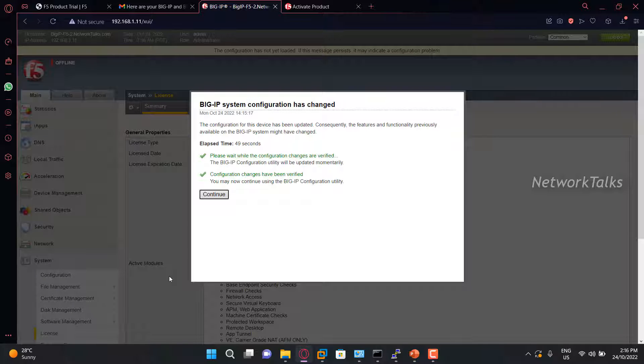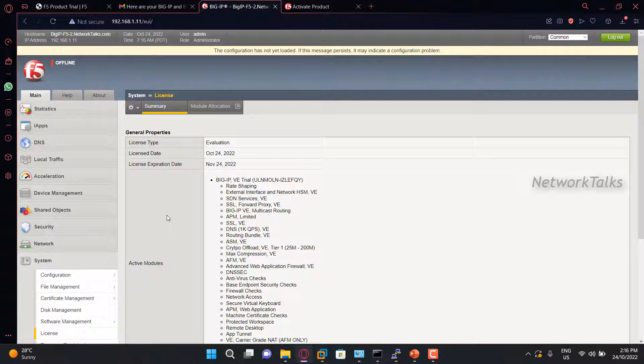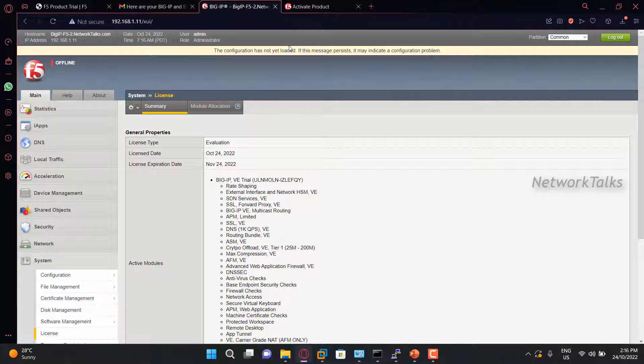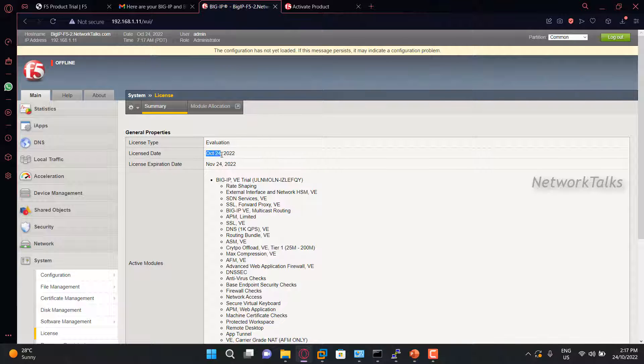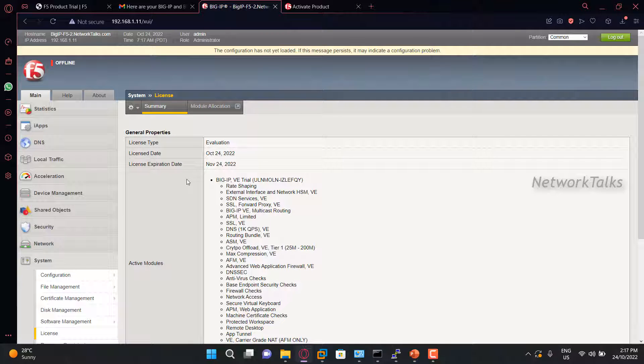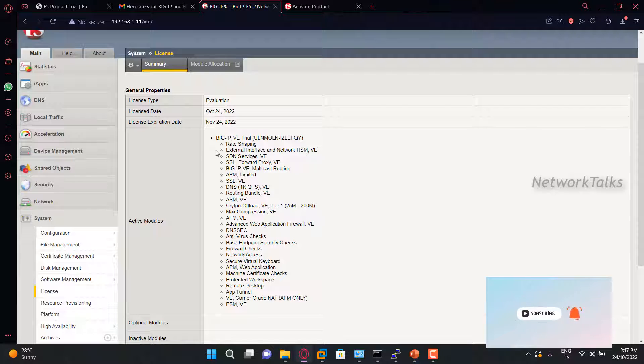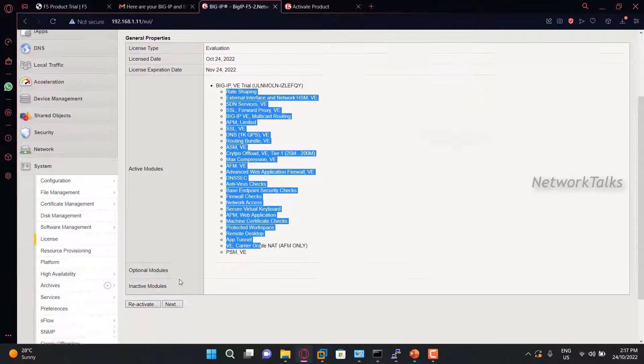Once the license processing is done, you will find this window. Just click continue. Once you click continue, you will find that the no license error that was earlier is removed now, and you will find the license type that is applied here is evaluation. The license date is 24th of October, which is today's date, and the license will be expired on 24th of November. So basically, whatever the trial license we get from F5, those will be valid for 30 days only.